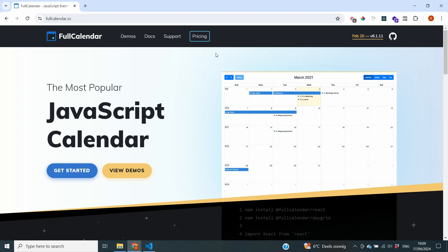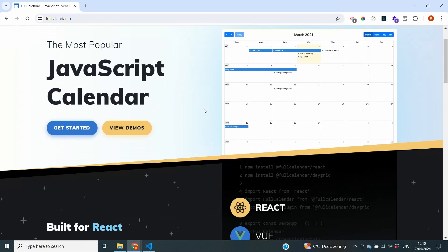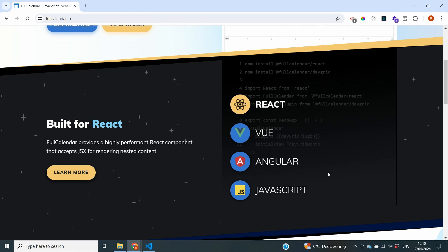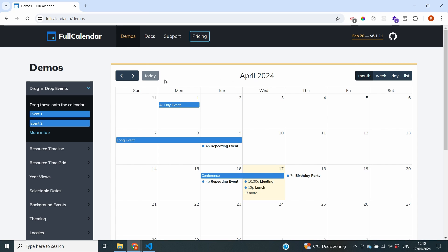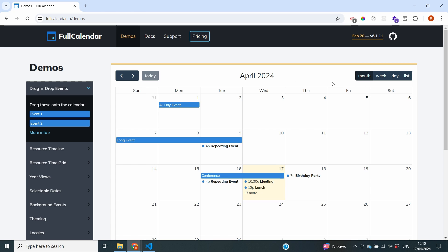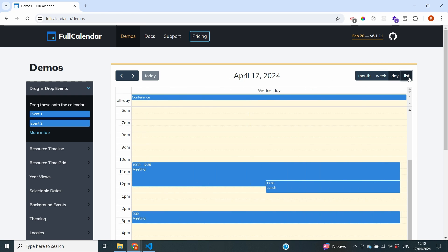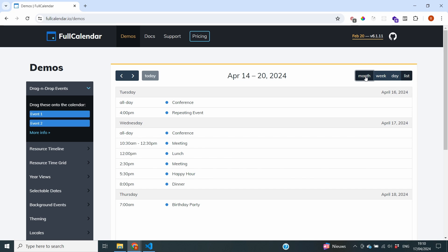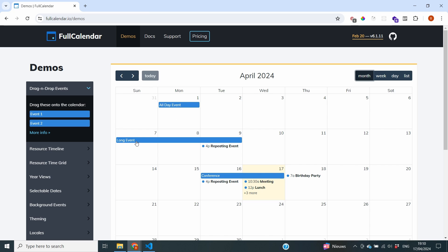Now let's dive into how we're actually going to create this calendar. We're going to be using some packages from Full Calendar, which is, as advertised in the documentation, the most popular JavaScript calendar. It is specifically developed for JavaScript libraries such as React, Vue, Angular, and plain JavaScript. Looking at their demo, you can see it is a grid with all the days and months. You can move to next month, display events from your database, switch between month, week, day, and list views, use on-click events, and even move events around on the calendar.